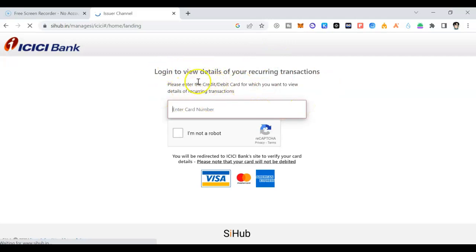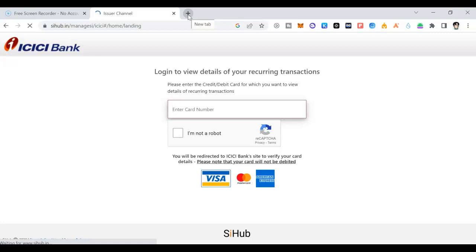Then once you do that, then you can remove your credit card number from that platform so they will not do any recurring transaction on your account. Thank you for watching my video.